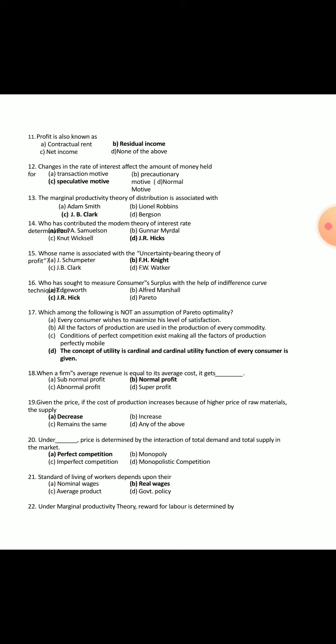Twenty-second question: Under marginal productivity theory, the reward for labor is determined by its marginal product.